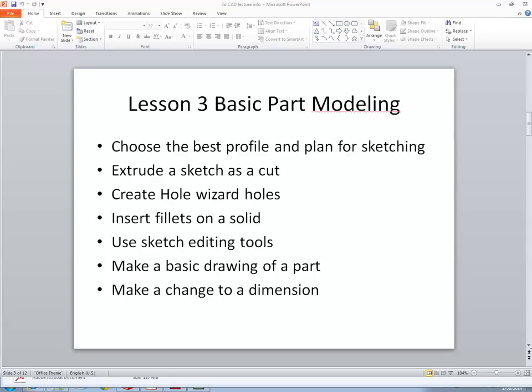Lesson 3: Basic Part Modeling. We will cover how to choose the best profile and plane for sketching. We will also learn to use a sketch as a cut, add a few hole wizards, and do some fillets.